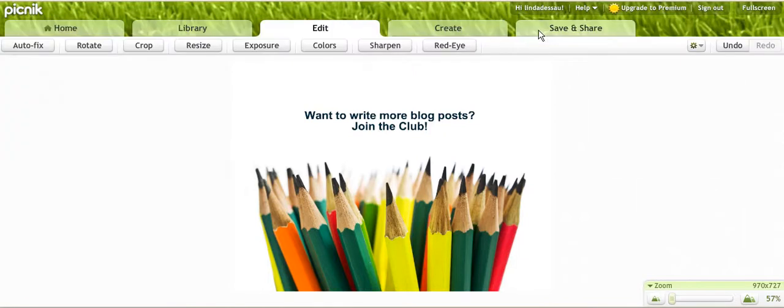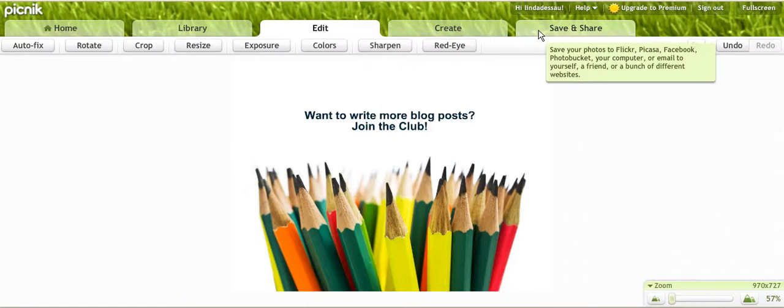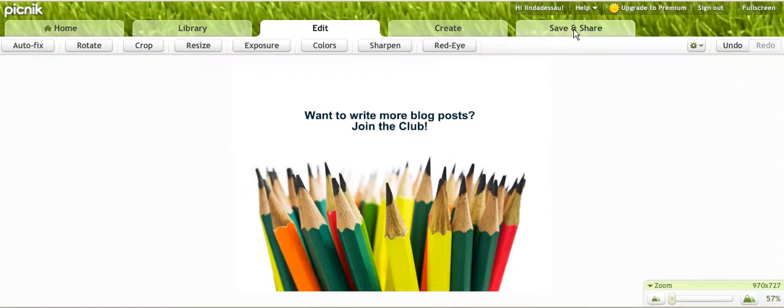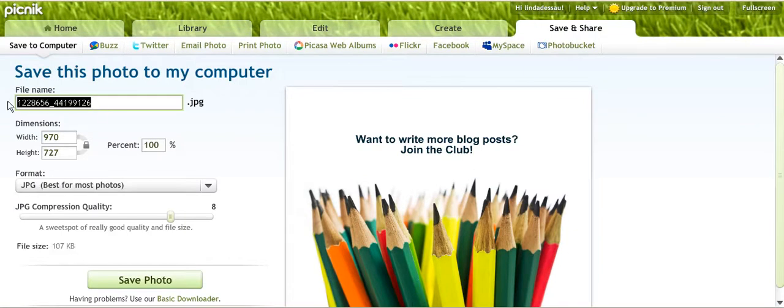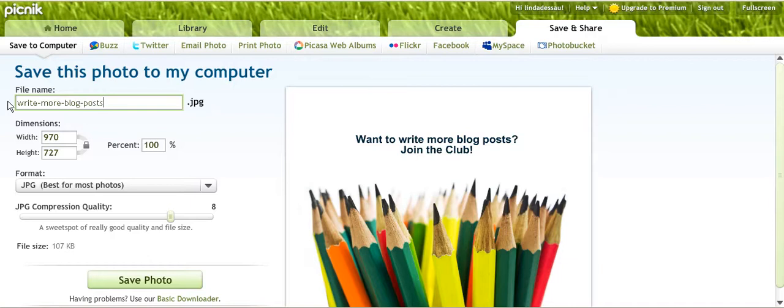I might say write more blog posts and then I usually like to put the size of my photo in here just for my own reference. 970 width and 727 height and I'm going to save that.